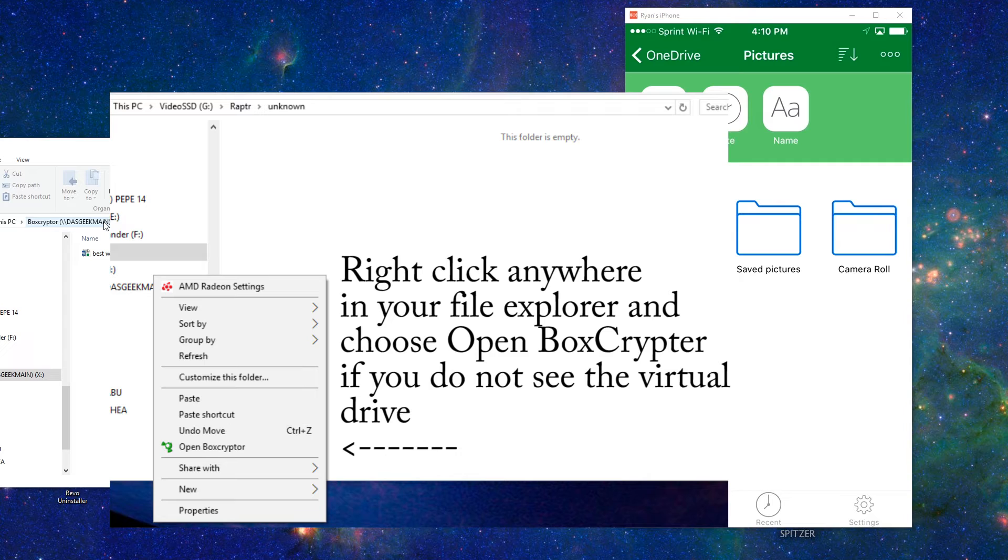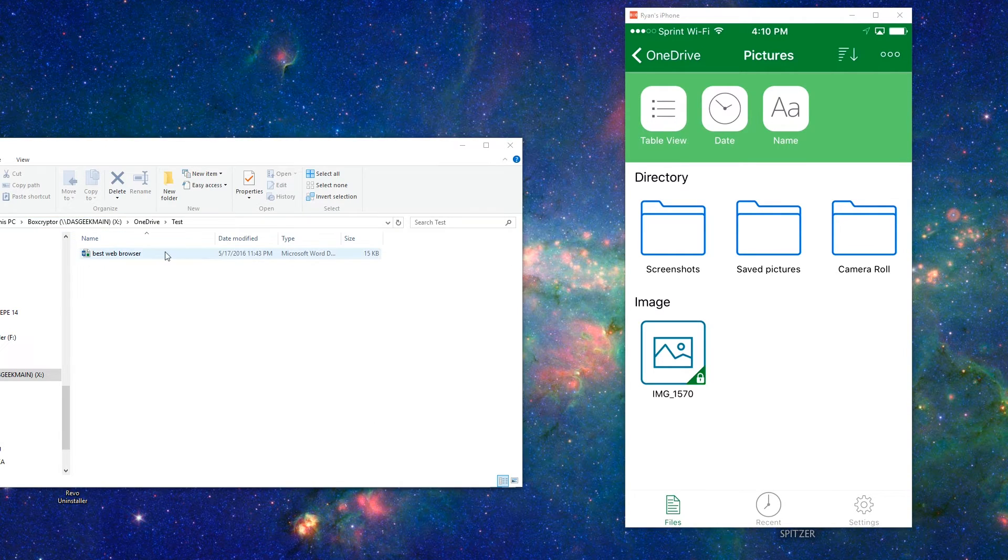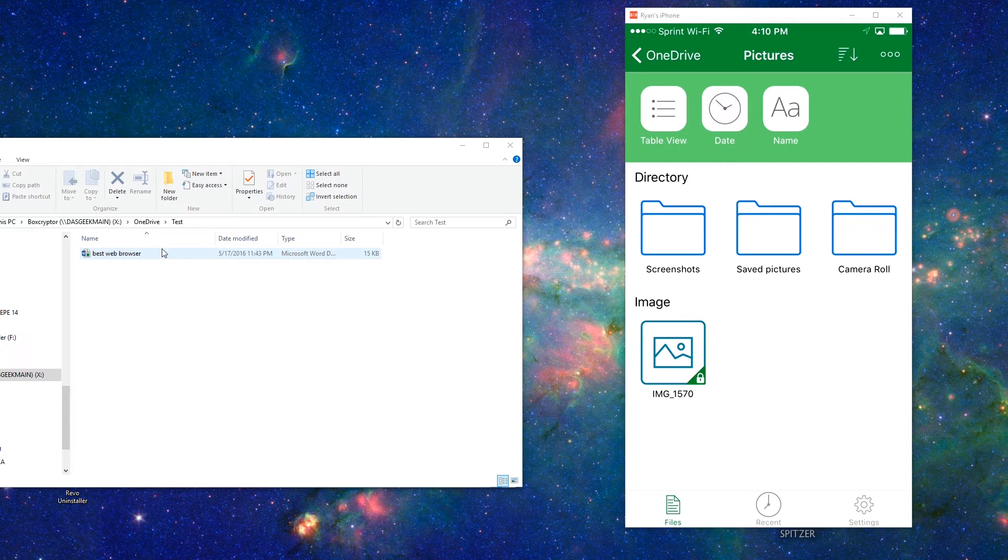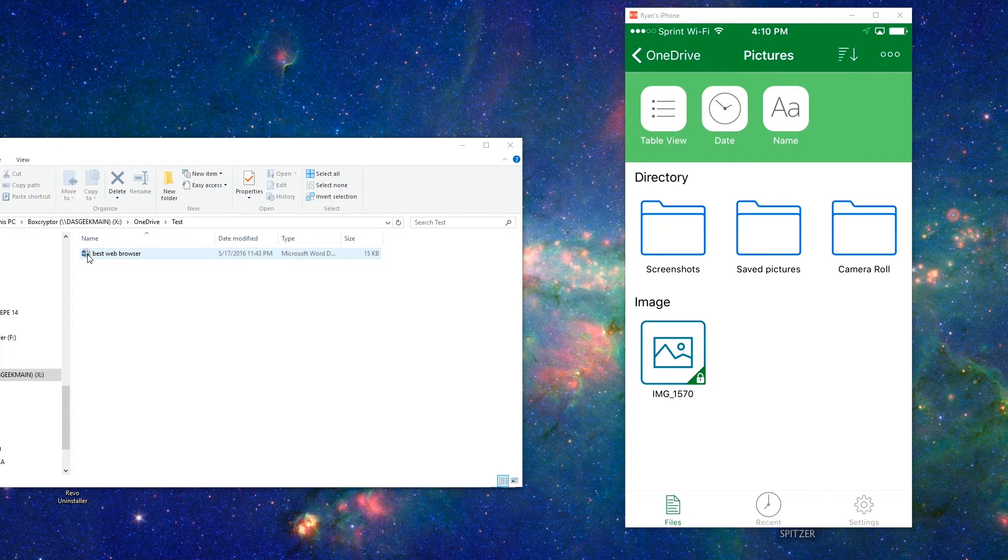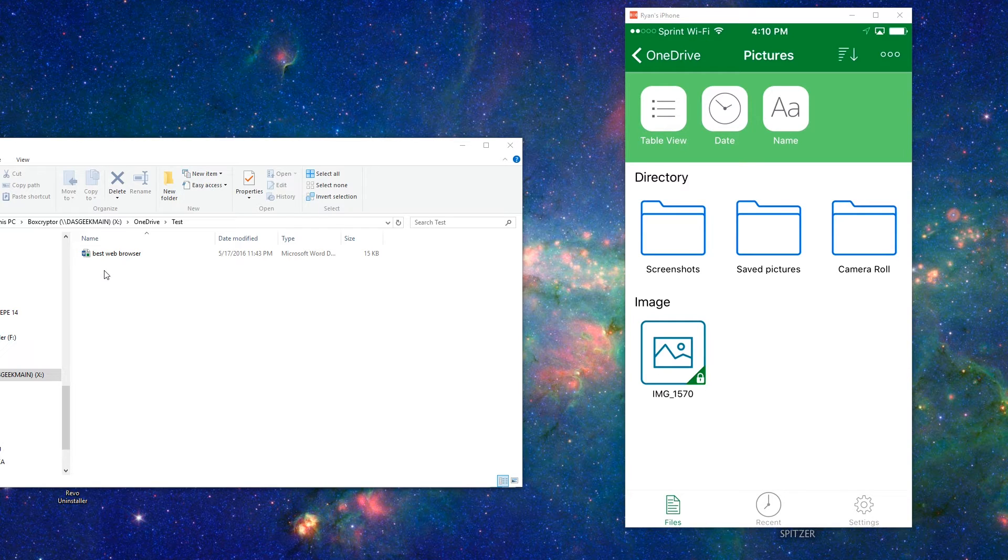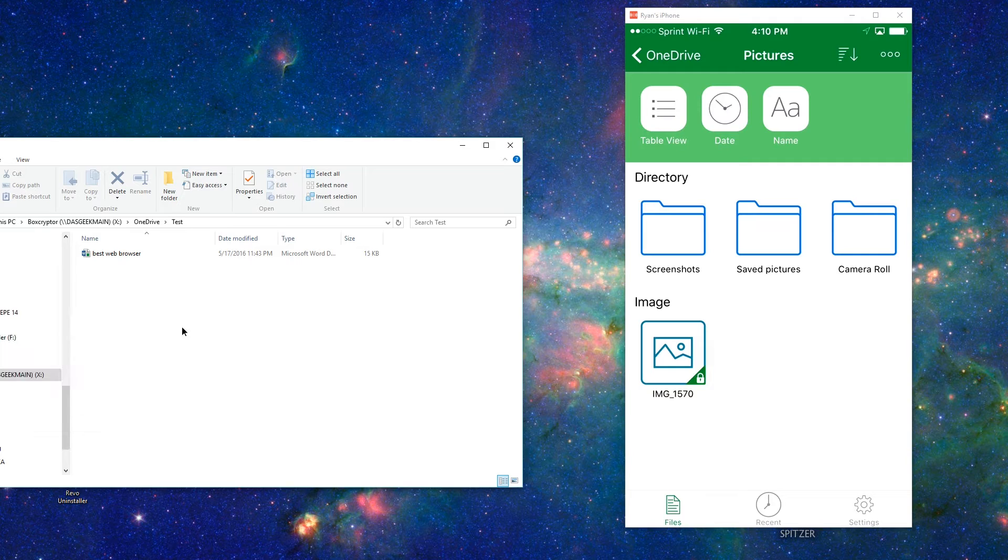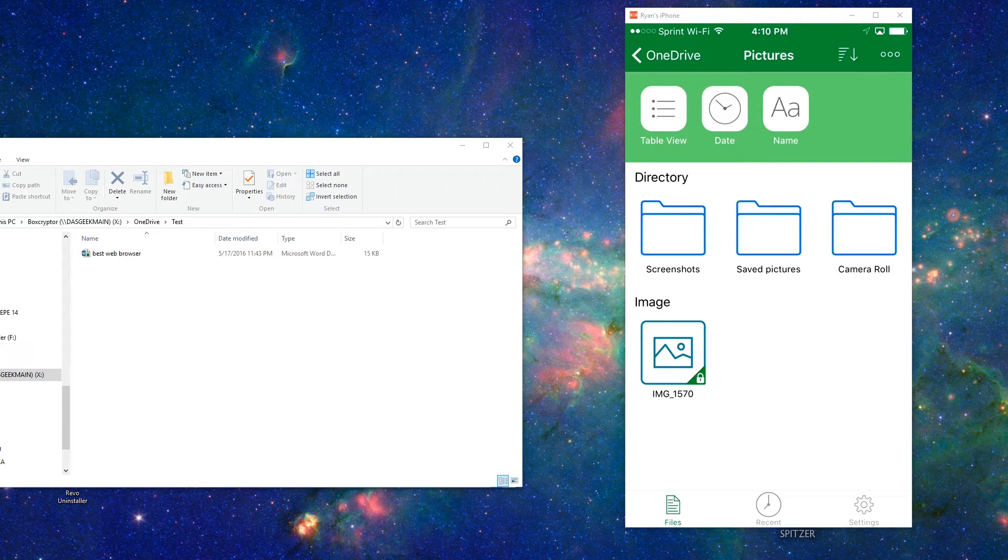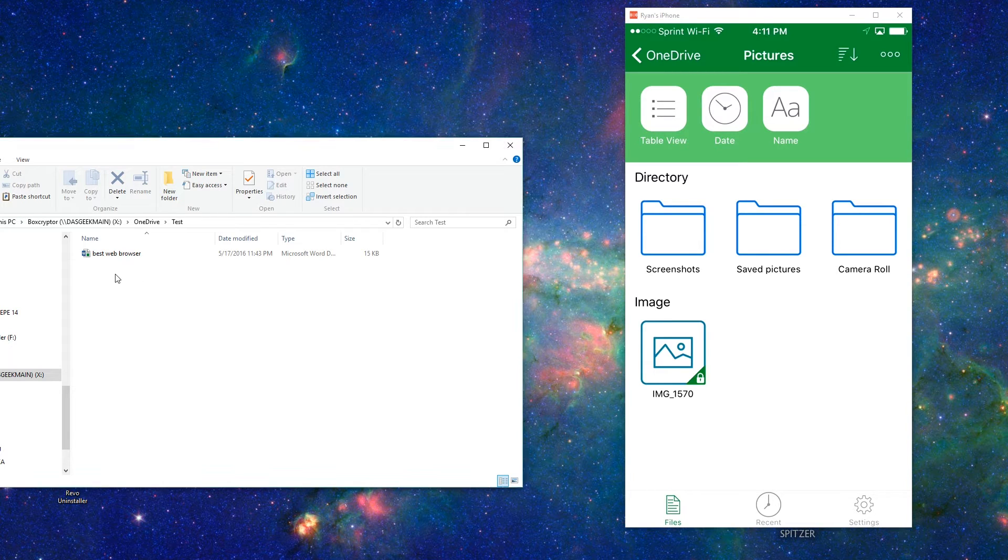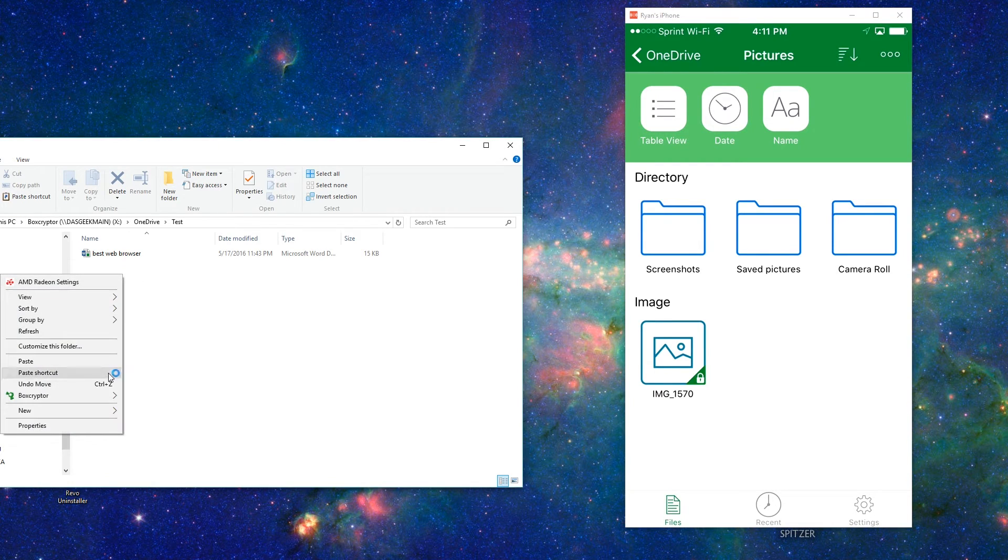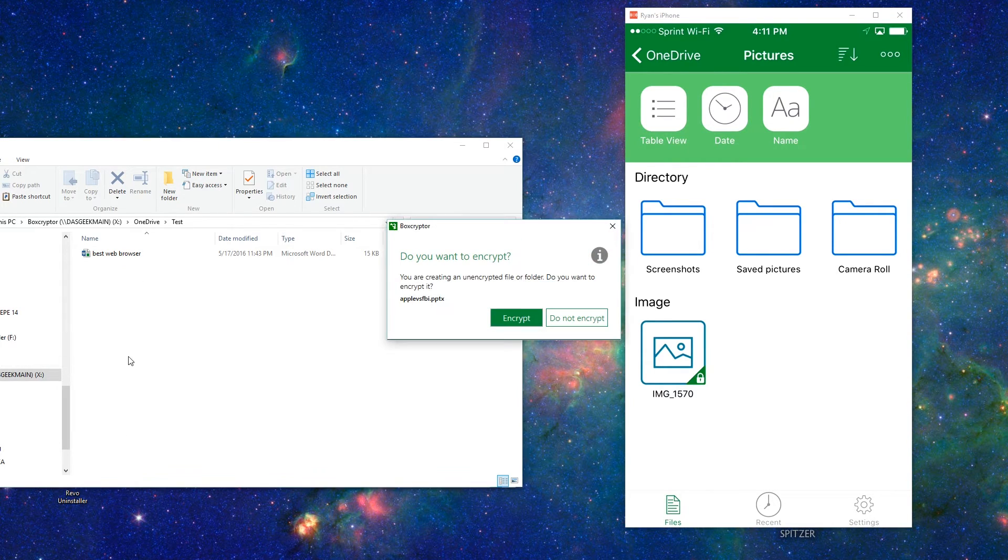And this is where you're going to want to move any of the files that you want to encrypt before you send them over to OneDrive. So in this case, you can see this best web browser document is encrypted right now. It's got that little green dot and I can right-click on it and decrypt it, but I'm going to move a picture over here. So I'm going to grab a picture in my file explorer and move it so you can see how this is going to work. I'm going to go ahead and paste it here.